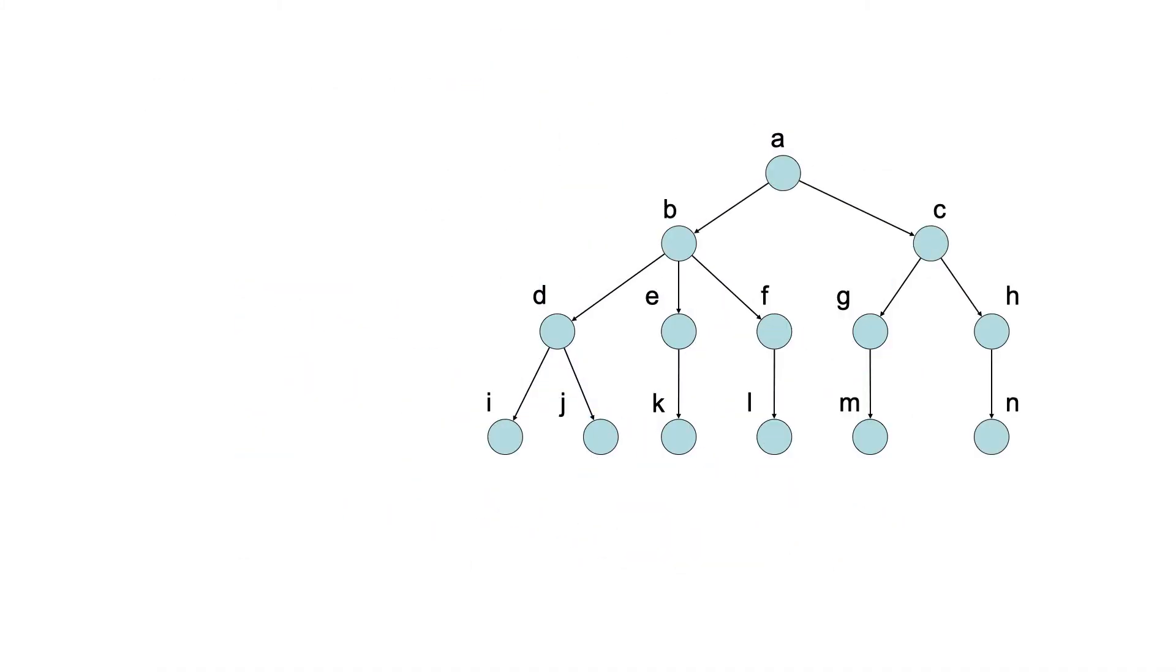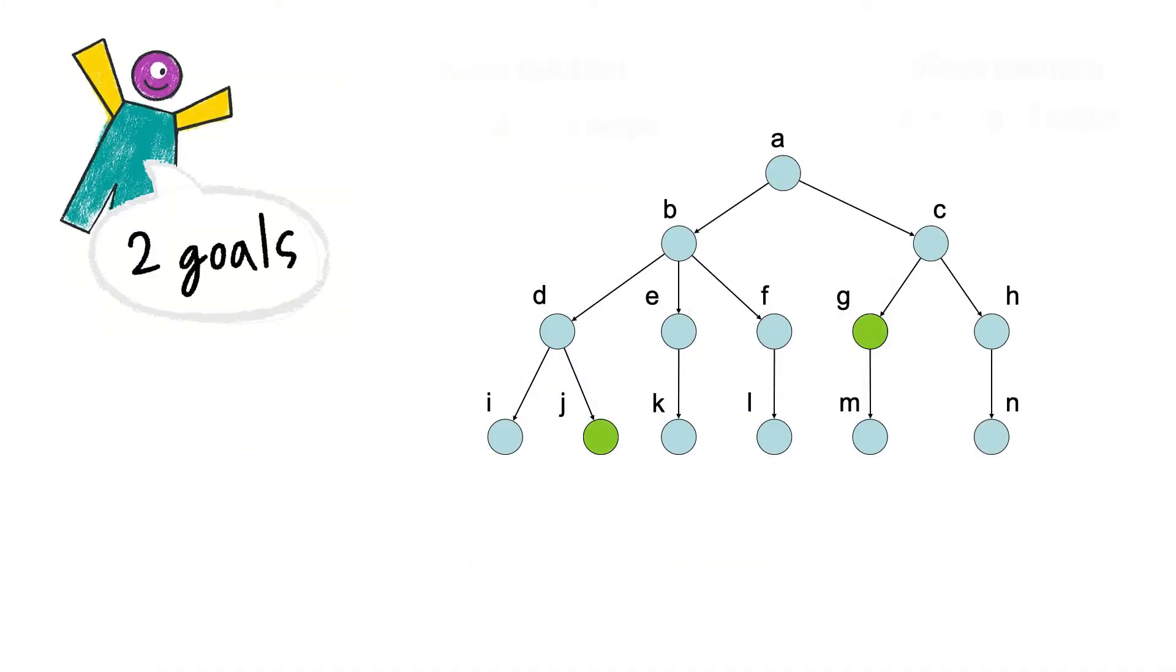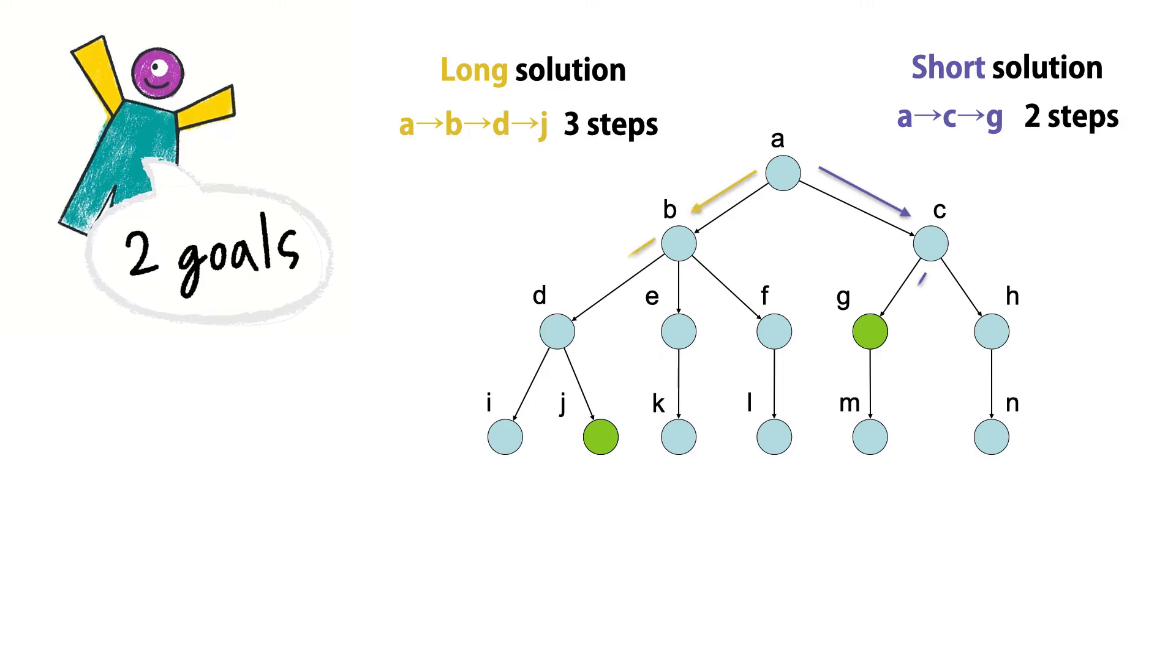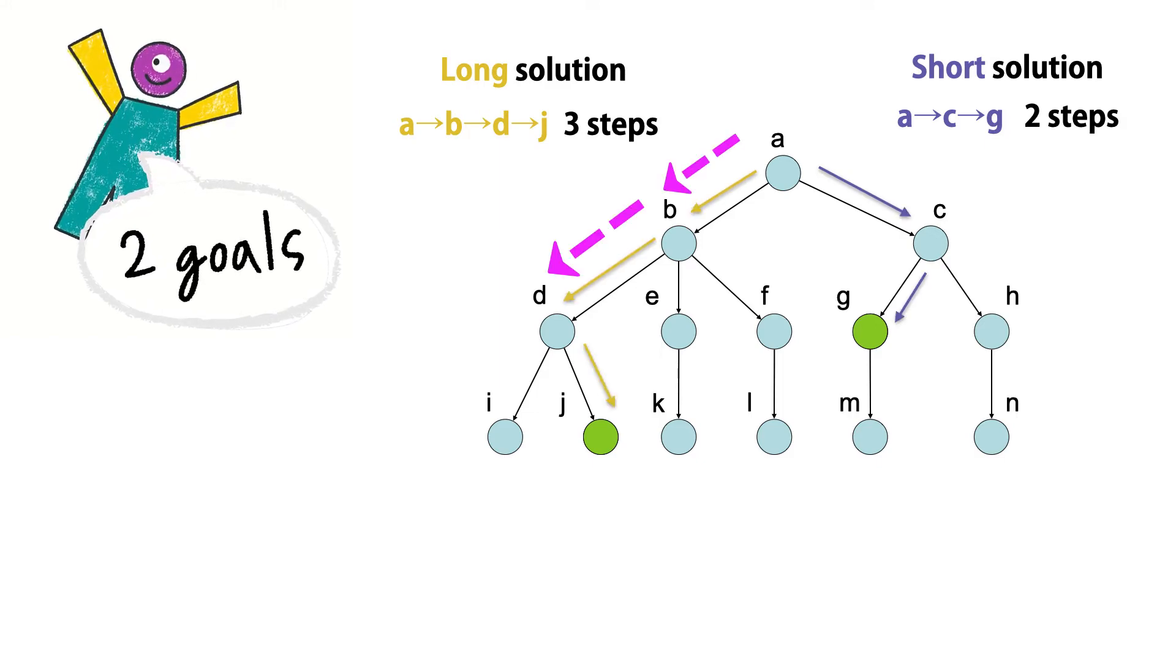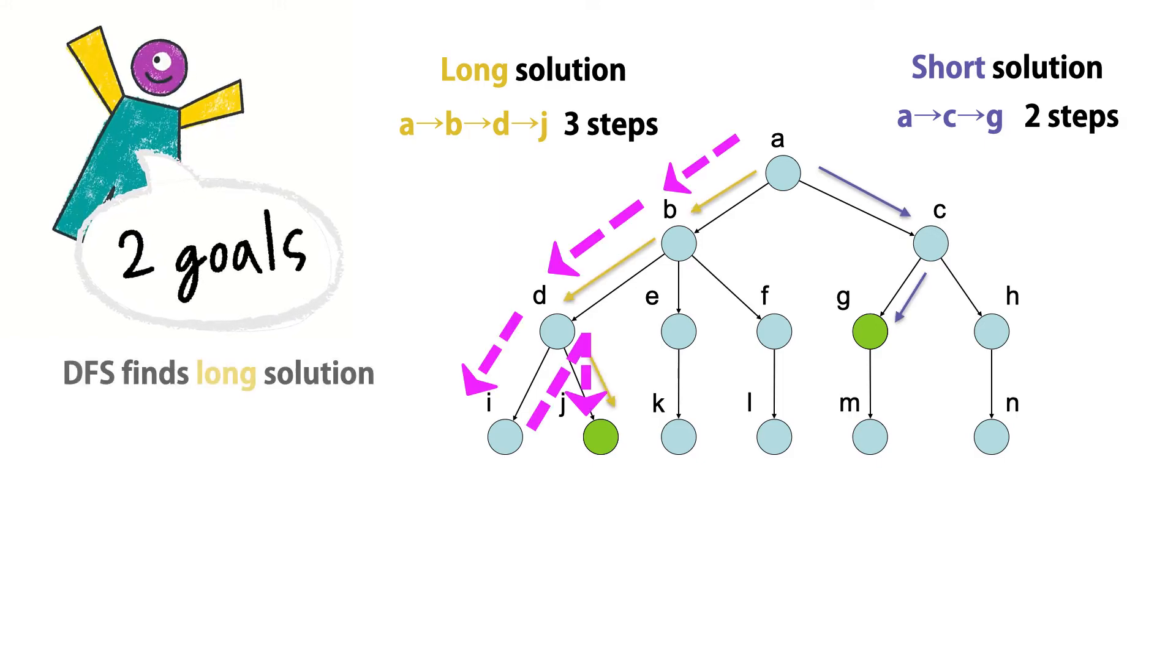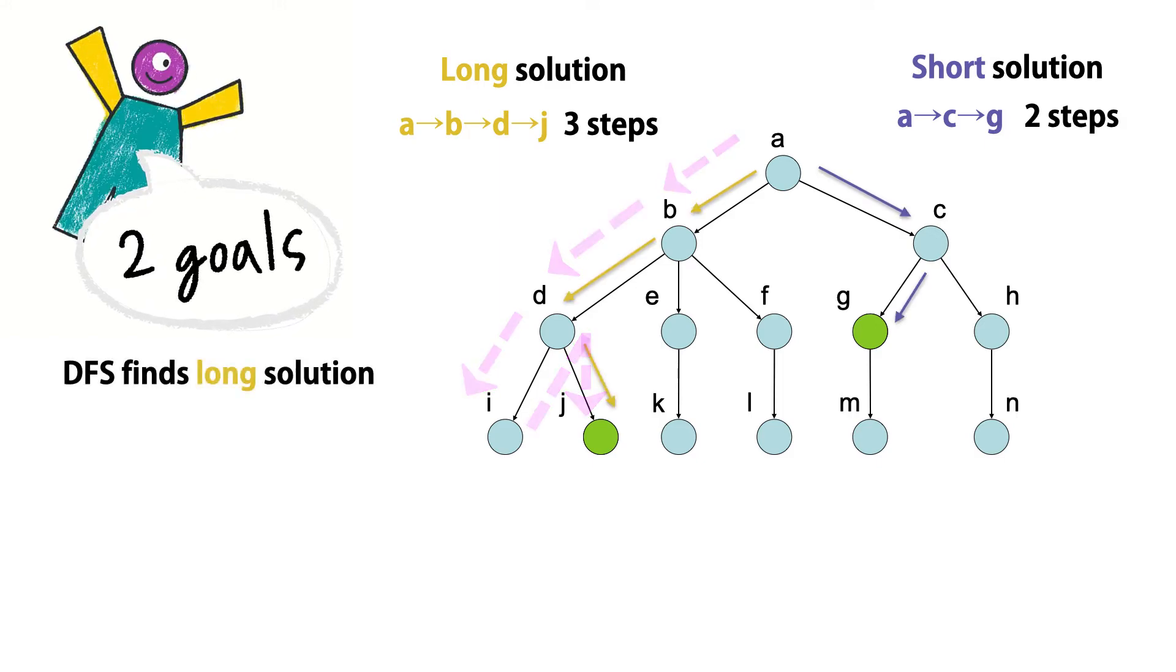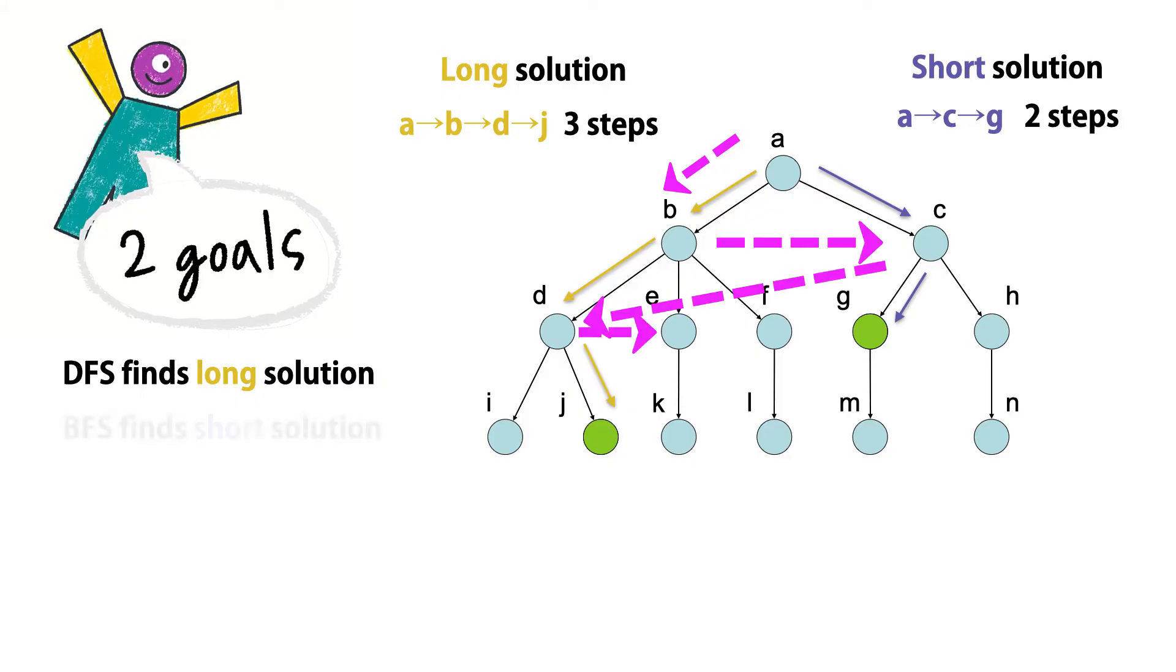In a search base with two goals at different depths, DFS finds the long solution. But BFS finds the short solution.